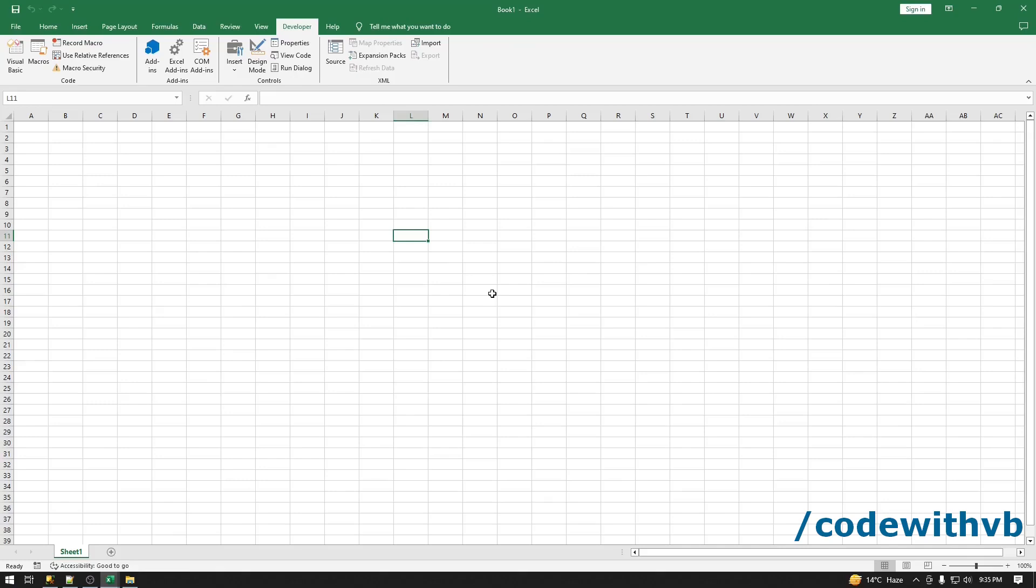Hello everyone, welcome back to Code with VB channel. In today's video we are diving into Excel VBA and SQL integration. In this tutorial we'll walk through the process of establishing connection between Excel and SQL Server using VBA.